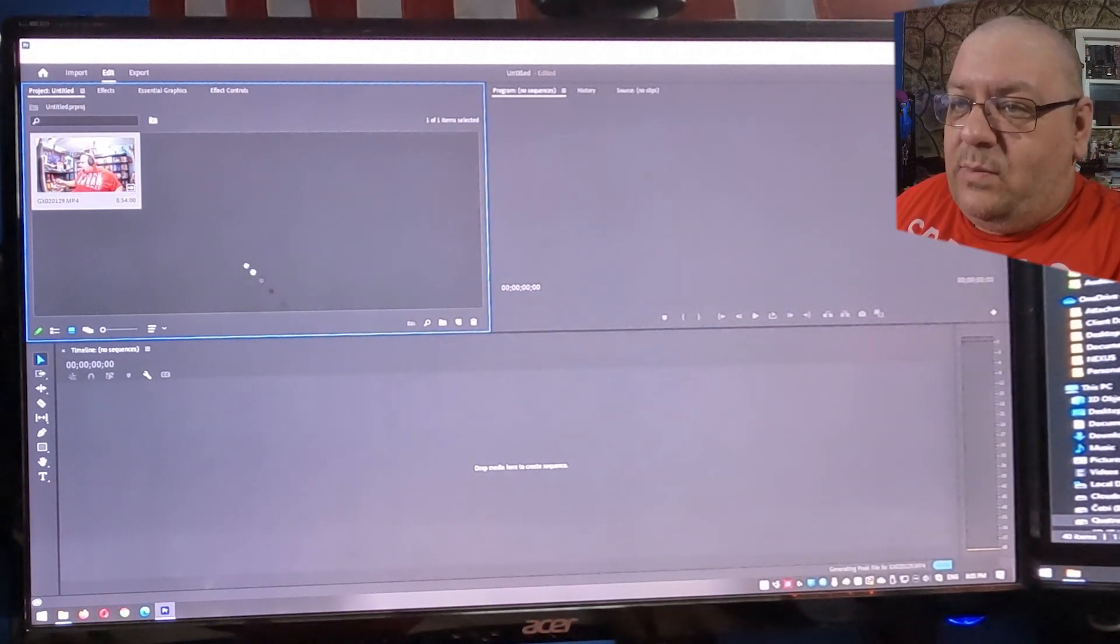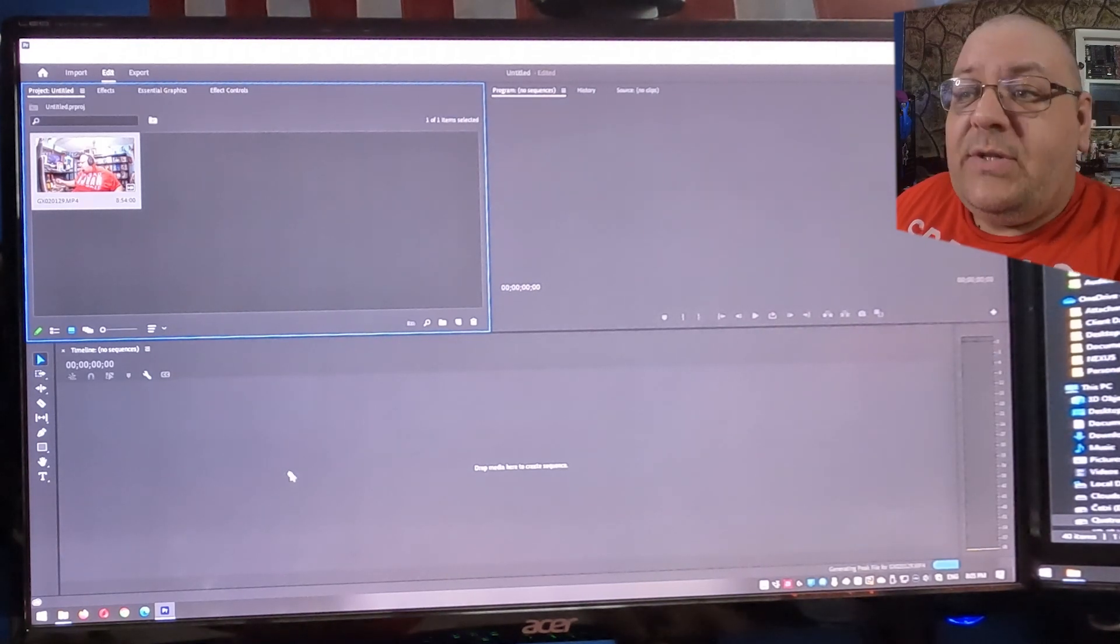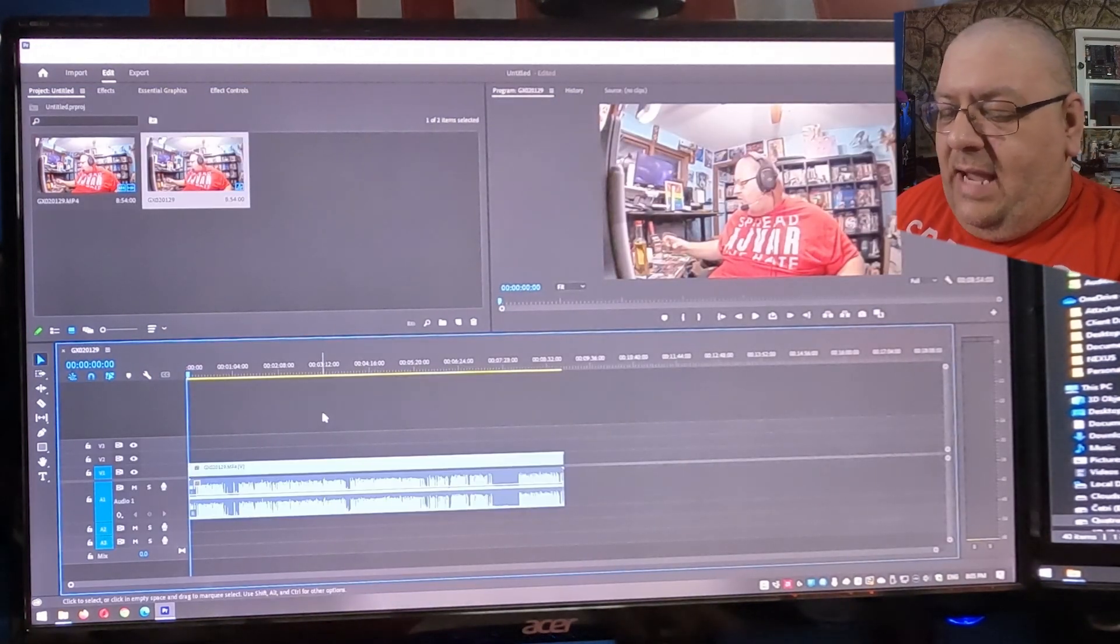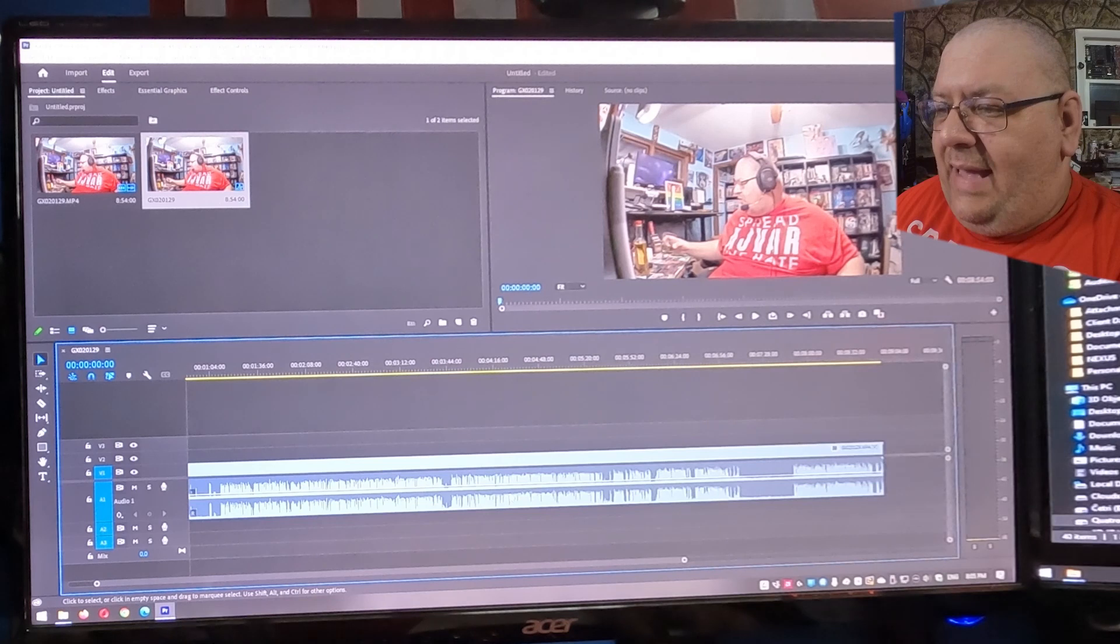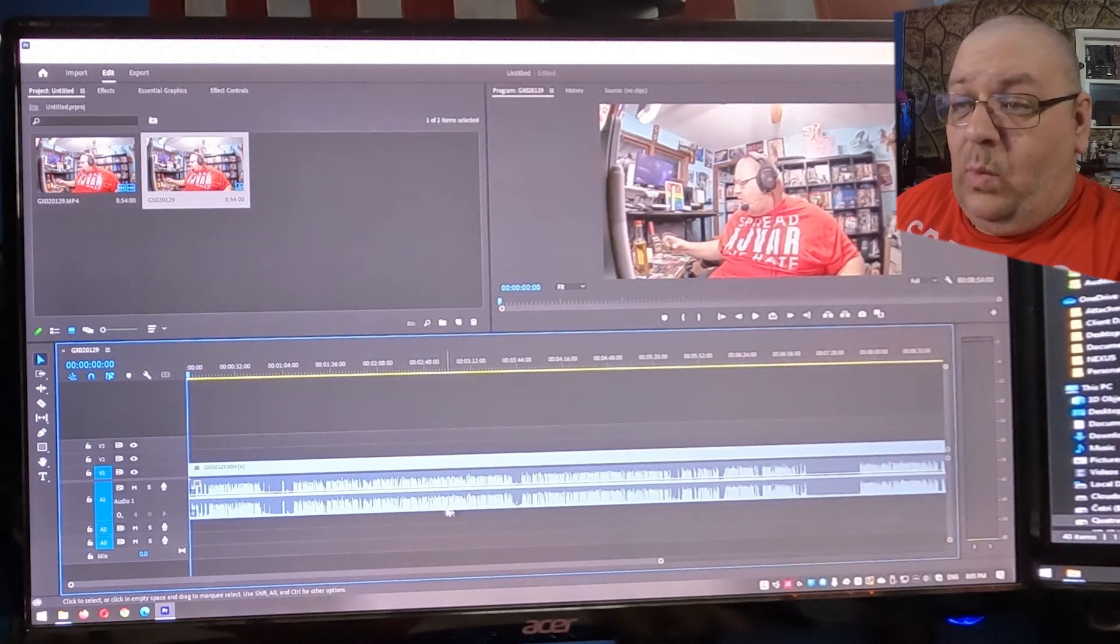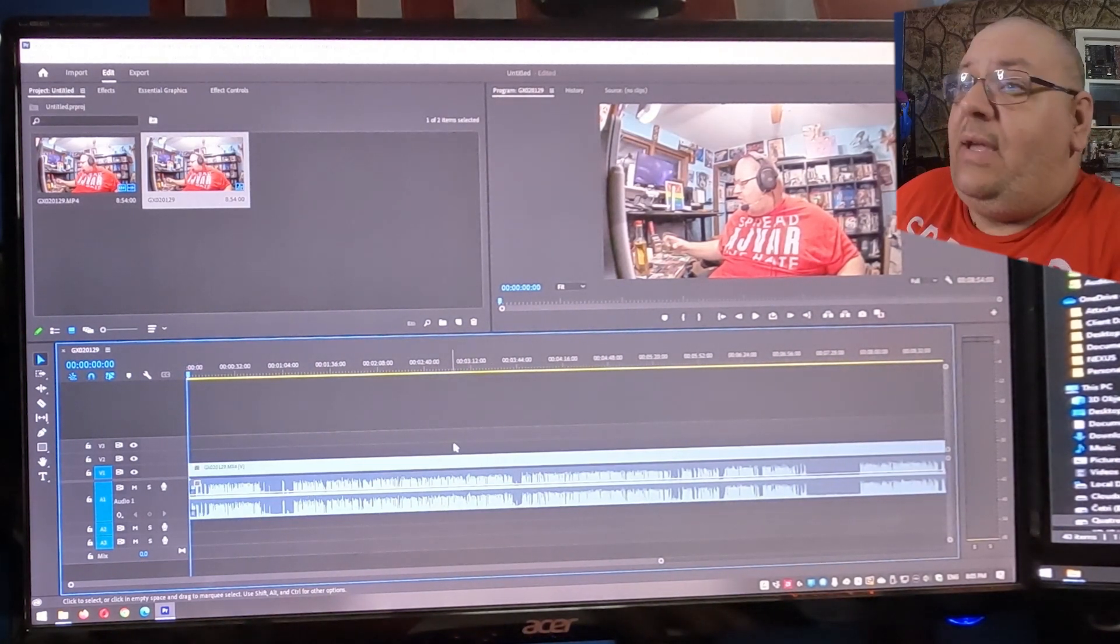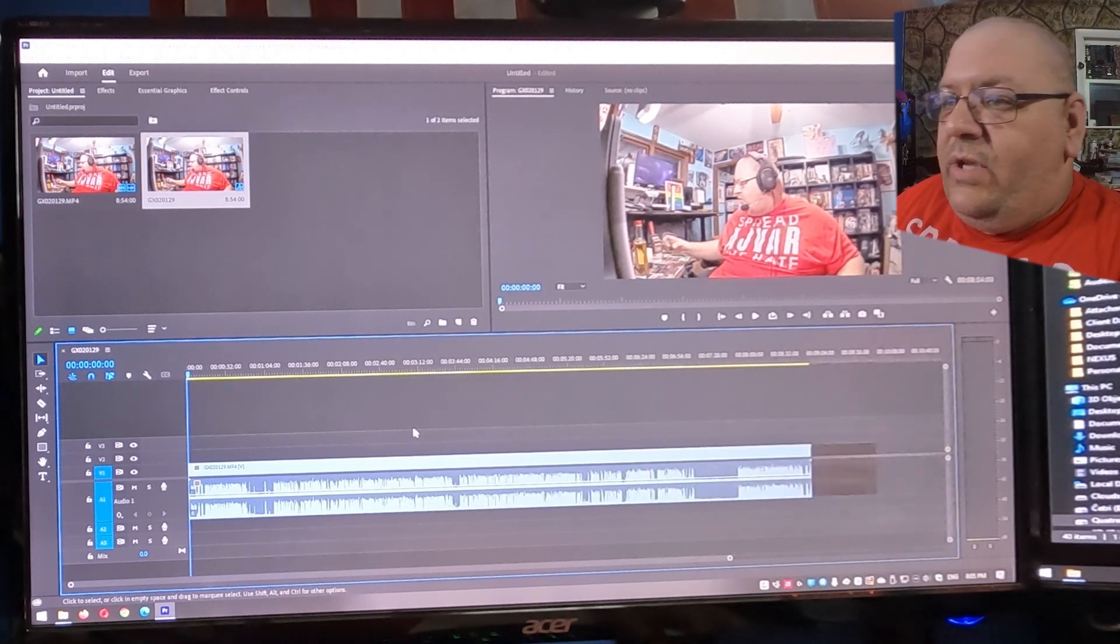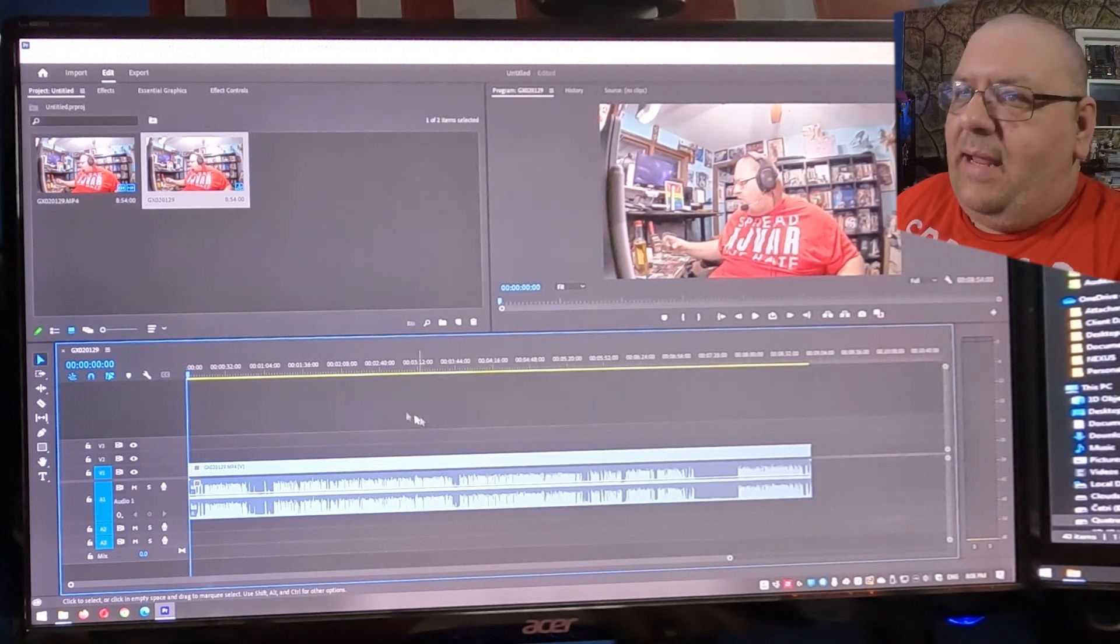there's a ton of pauses, right? Especially while I'm allowing the other person to talk. So we're going to import this. We've got it on the timeline. And you can see we've got gaps. We've got gaps while someone else is talking. We've got gaps while I'm talking, just pausing to breathe and all these other things. So there's lots of small edits to be made here.